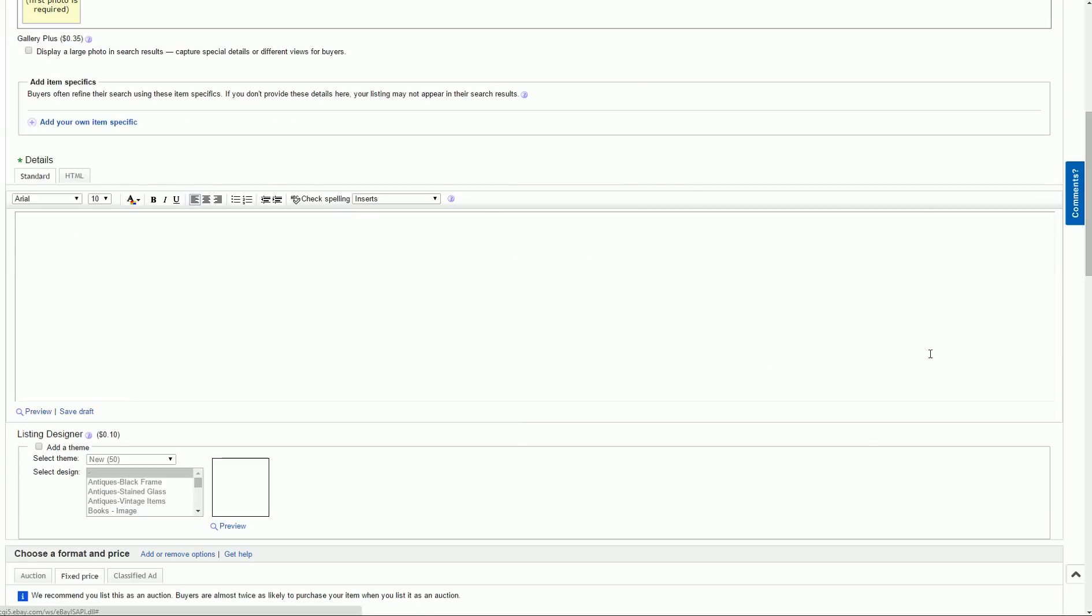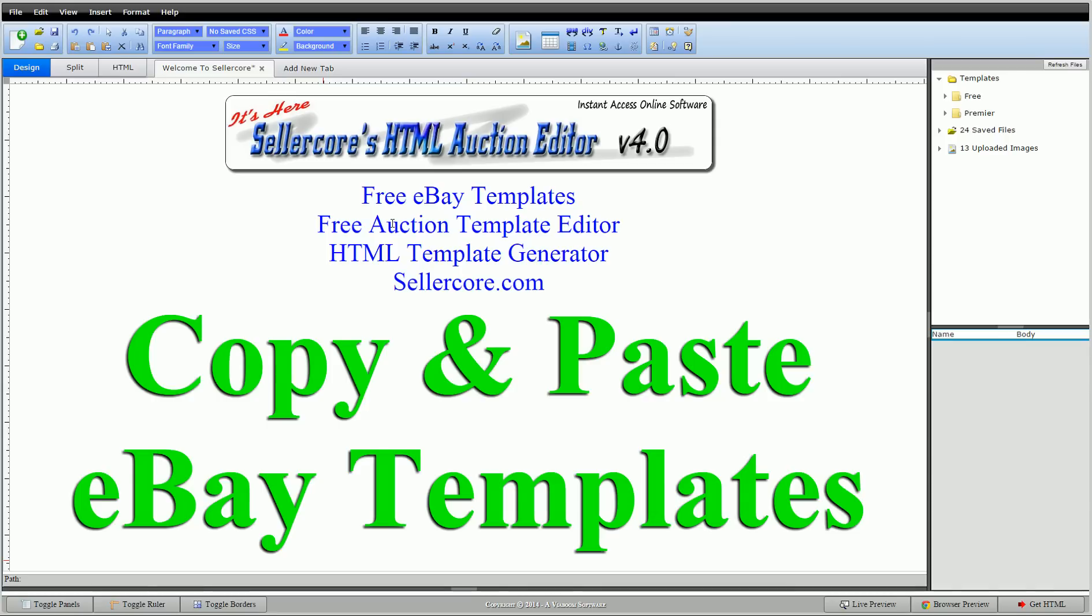Halfway down they have their own little WYSIWYG here. This is fine if you want to make minor changes or change color of text or something like that, maybe add some bold. But if you really want to go all out and make a great template, you need something a little more, and that's where SellerCore comes into play. Ton more options, lots more you can do, lots more it gives you.